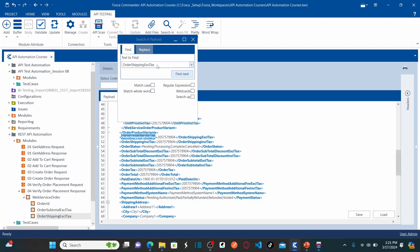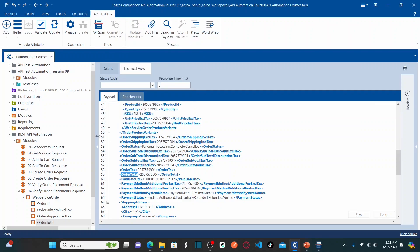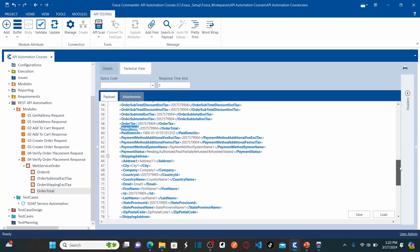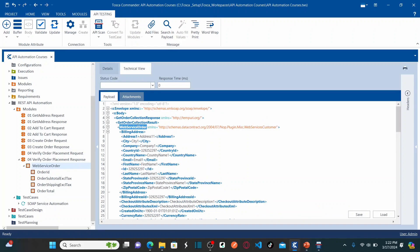I also add Order Total as a business parameter. The reason is that we are going to automate an end-to-end test case — placing an order using SOAP services and then verifying that the recently placed order has the correct Order ID, correct Order Subtotal cost, correct Order Shipping cost, and correct Order Total cost. I will use the constraint option to find the recent order using the web service order business parameters.